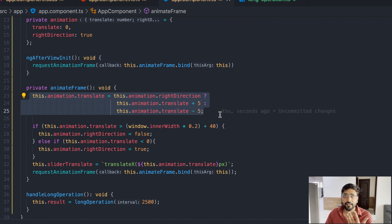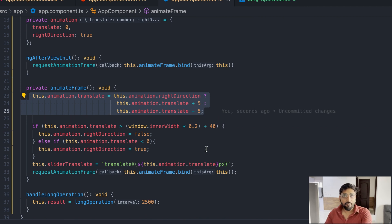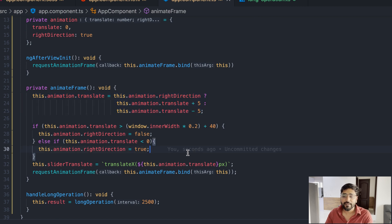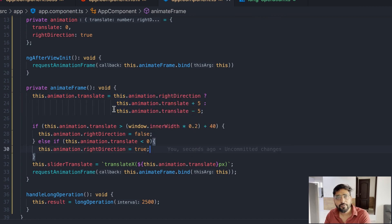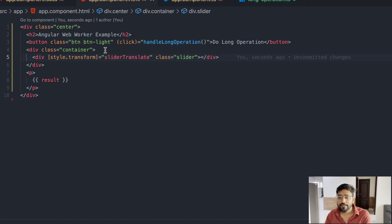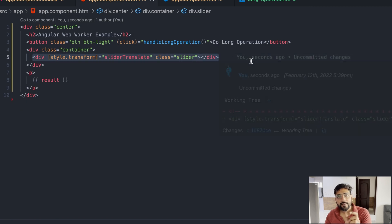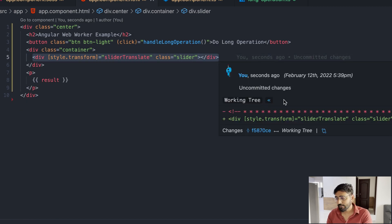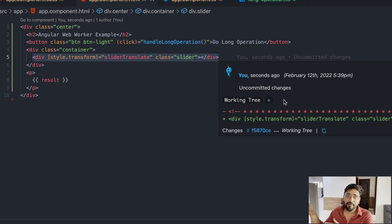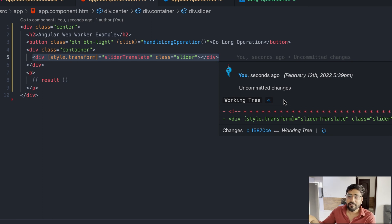To begin with, we have this animation frame where we are basically changing the translation of this animation. You can see my last video how I wrote this code till here. What it does basically is it's going to move an element on our screen, that is this div, slightly to the right.